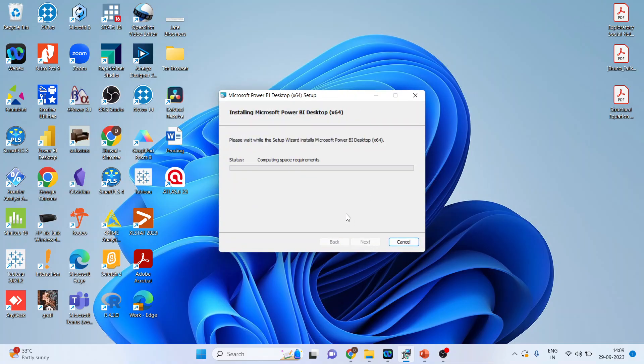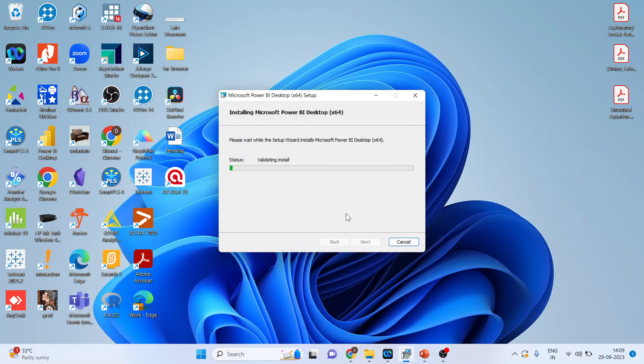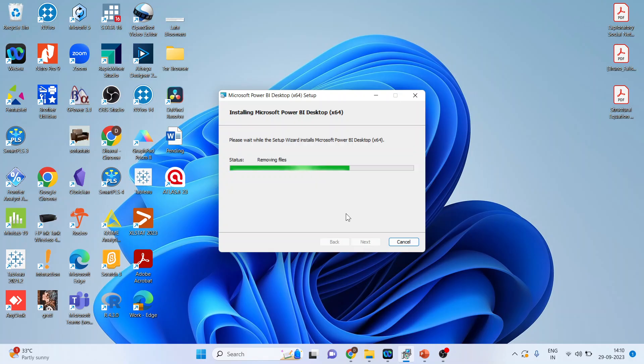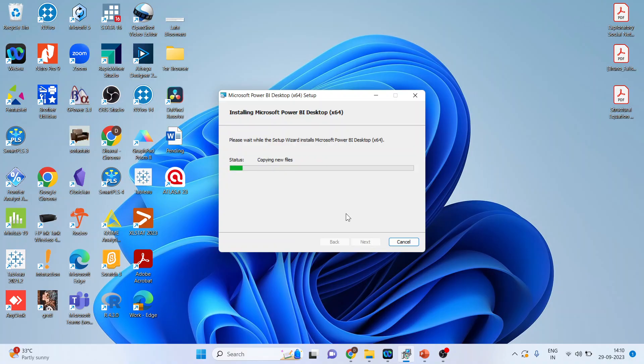So the installation process will be initiated. So let's wait for some time till the installation is completed.